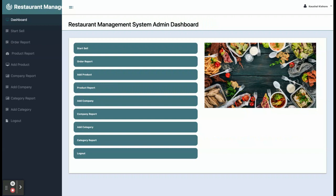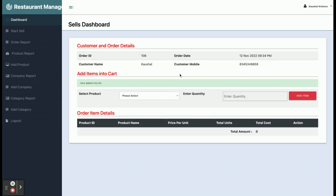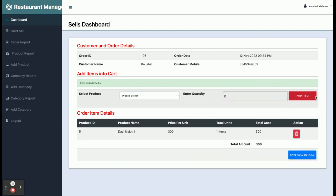If you click on login you will get the dashboard where the admin can perform certain operations. Let's start with the menu one by one. This is the 'Start Sale' feature — here the admin can start a sale by entering the customer name and mobile number. Once you click on Start Sale you get the dashboard where you select the product and quantity, and the item will be added.